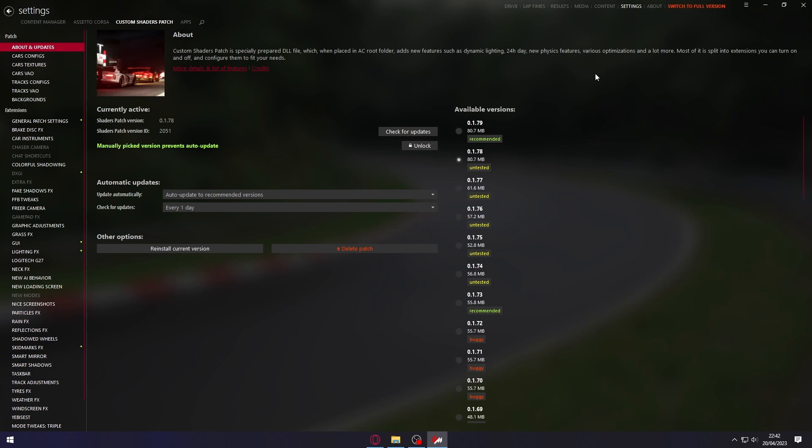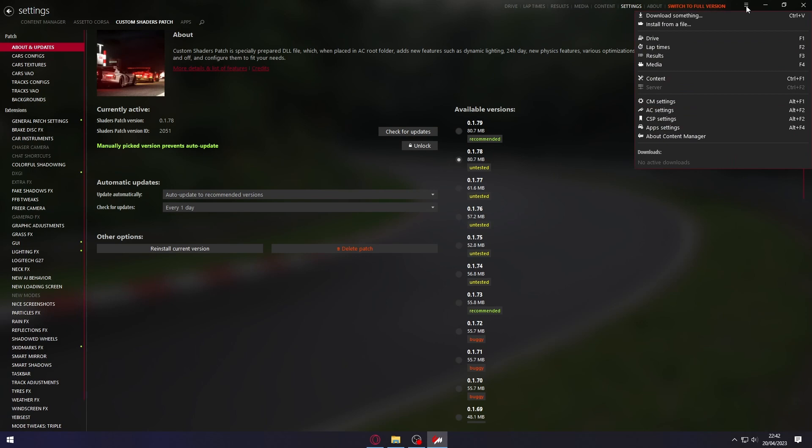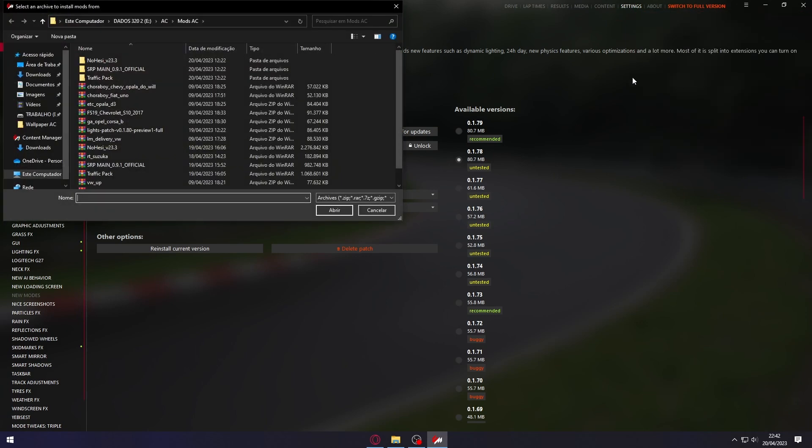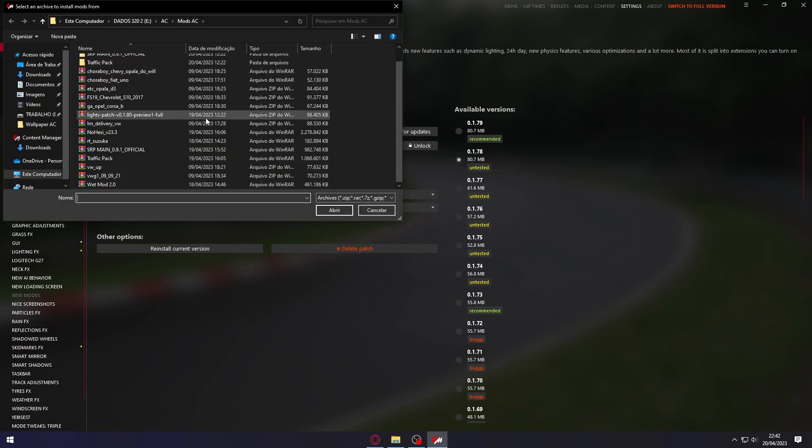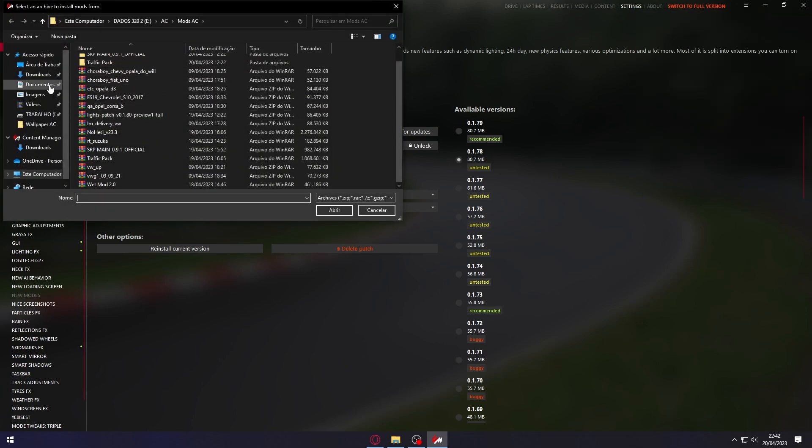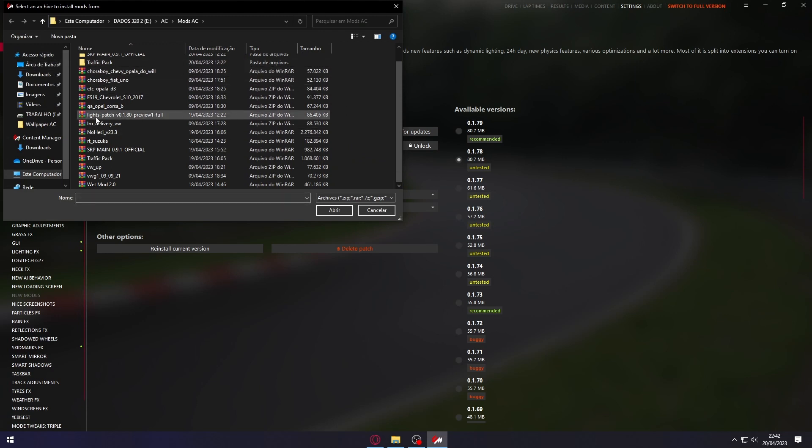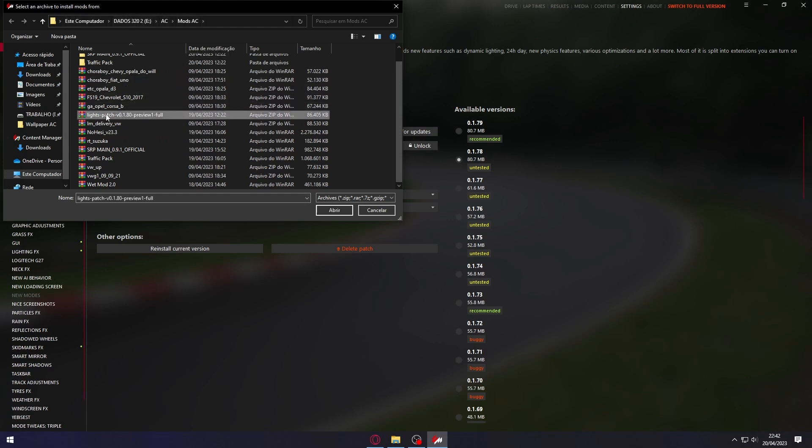After this, you're going to need to install Custom Shaders Patch 1.8. How am I going to do that? You're going to click on the three lines menu, then install from a file. Then you need to search for the file that you downloaded in your downloads or desktop folder.